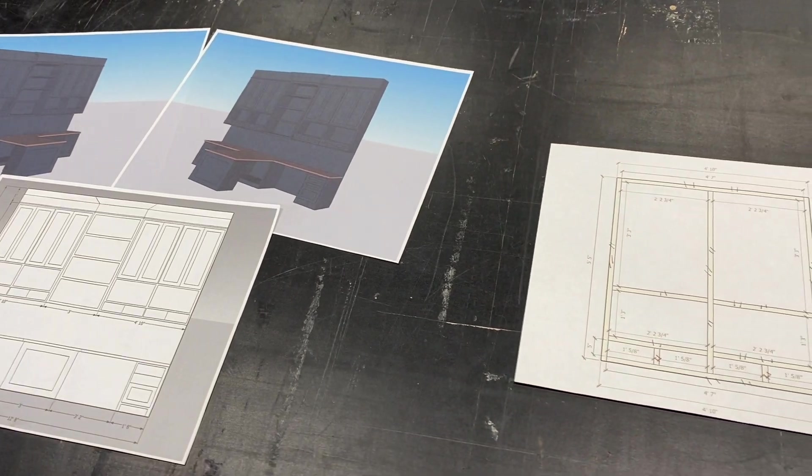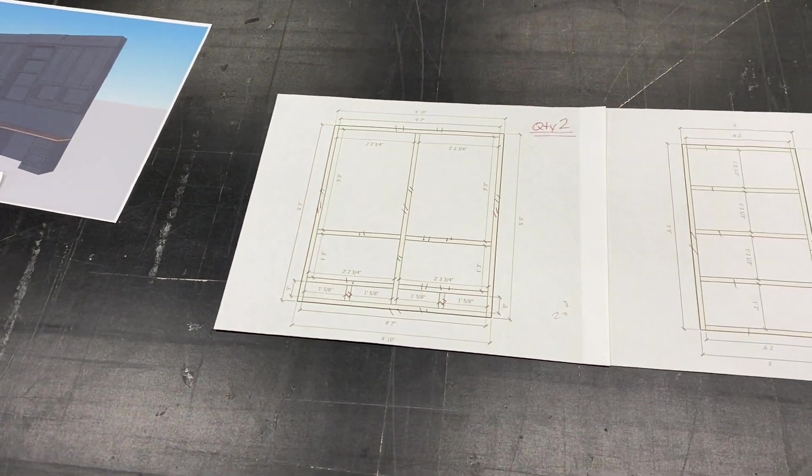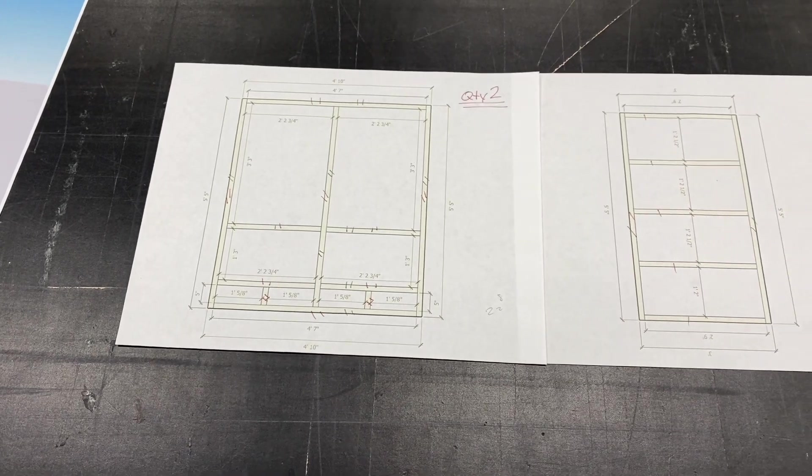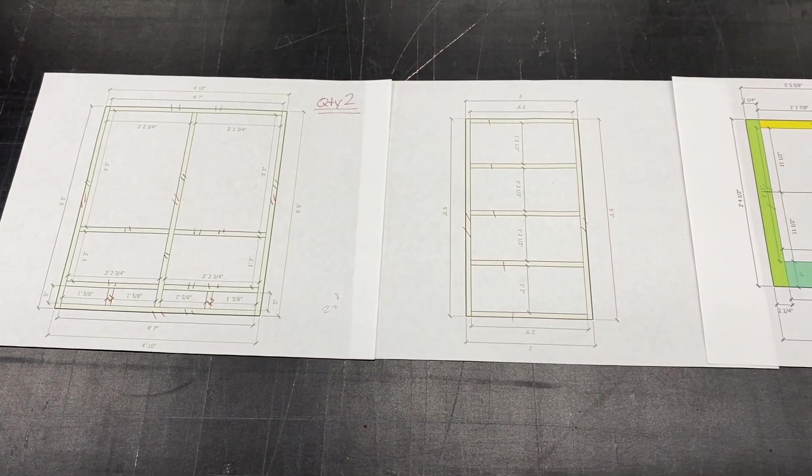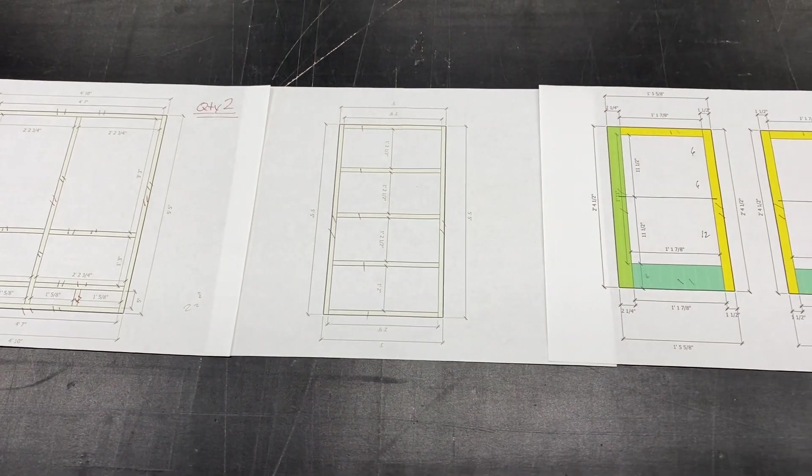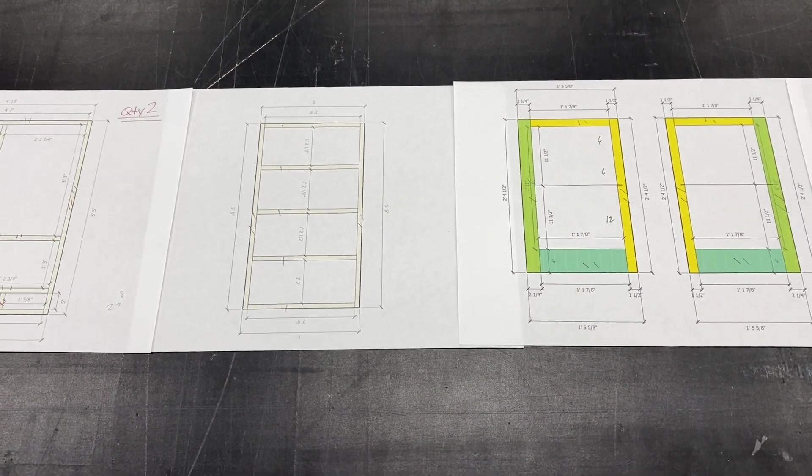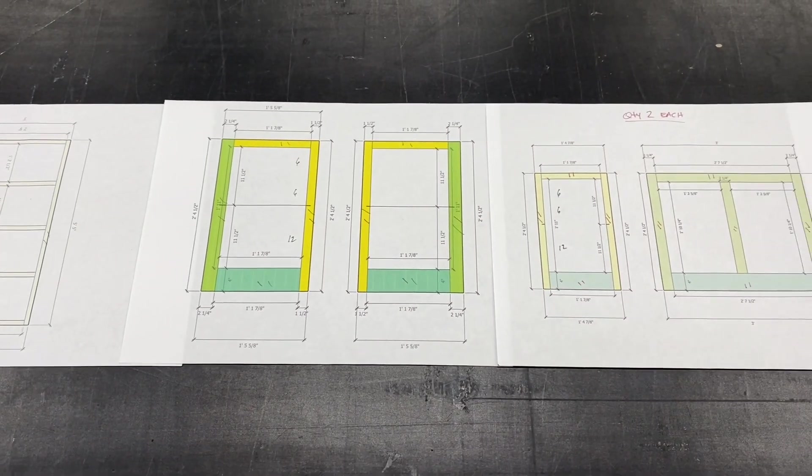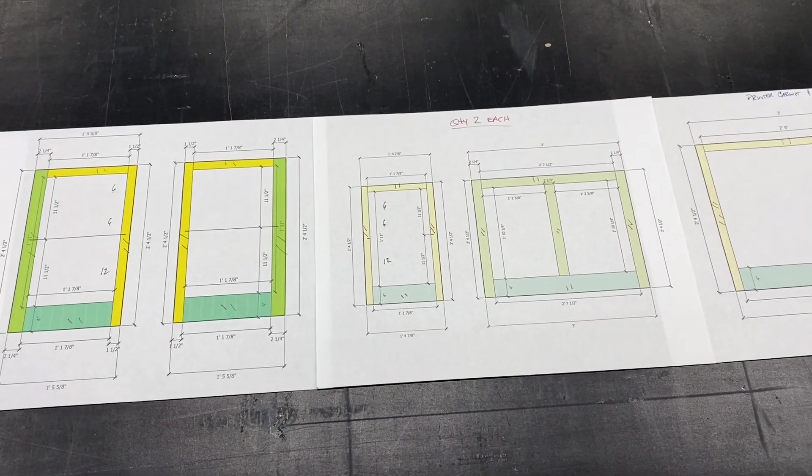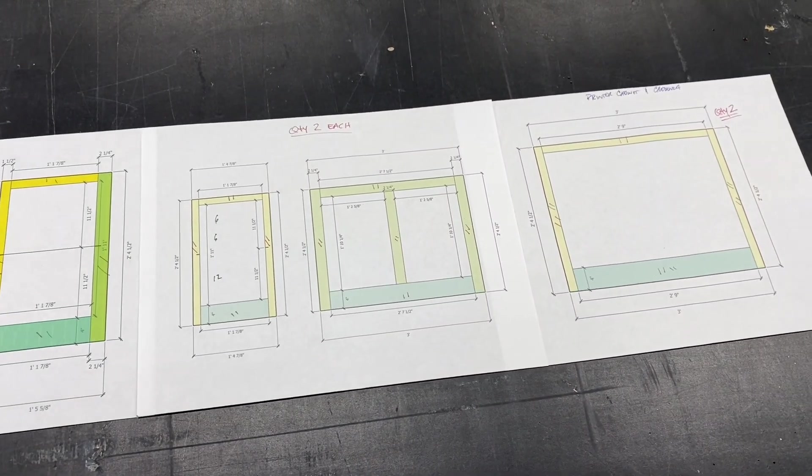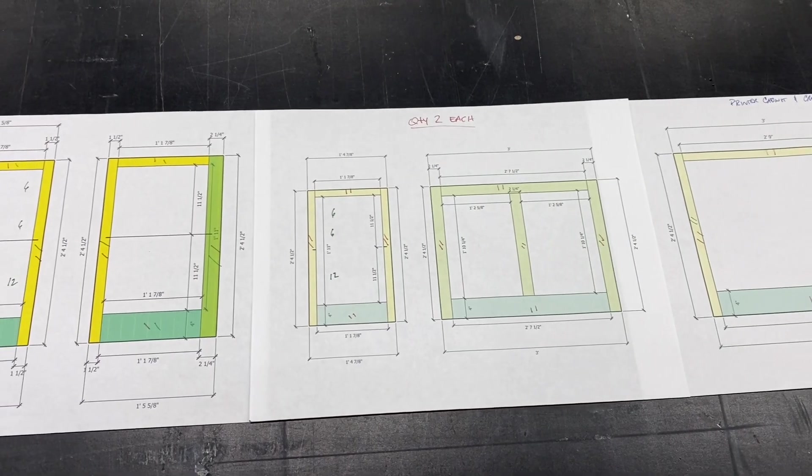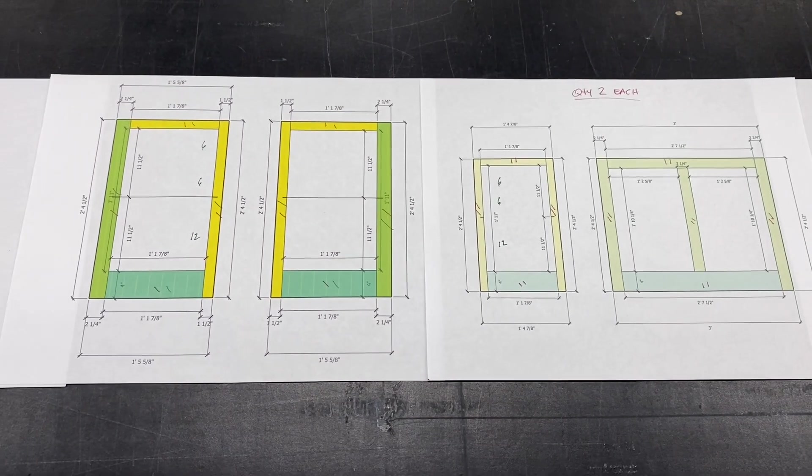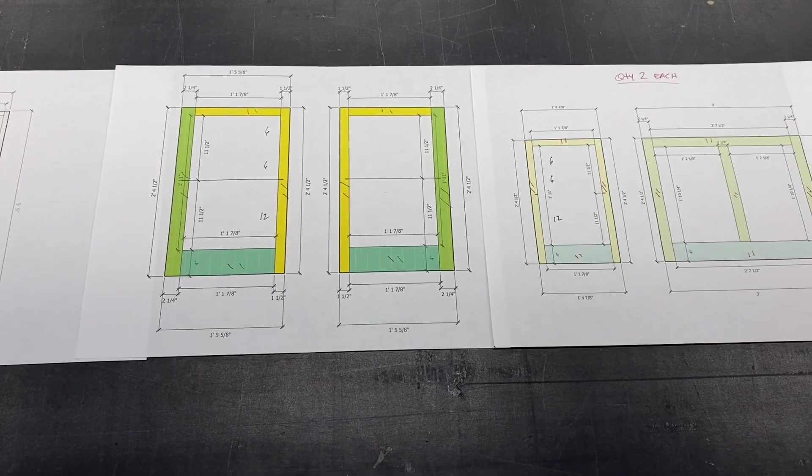All right, moving on from our renderings, we'll take those and we'll make diagrams of each of the cabinets. That's complete with dimensions. And I actually also like to color code the different parts so that I know, for example, yellow are our standard inch and a half face frame material, and then the different colors signify different sizes.